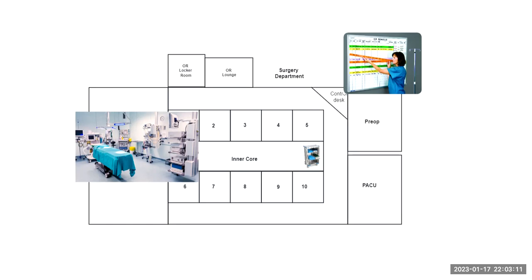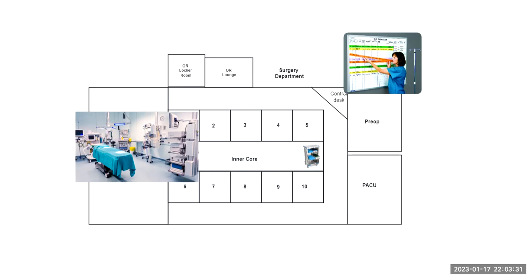Once instruments and supplies are dirty, they cannot enter an area with sterile supplies, such as another OR or the inner core. So I couldn't take instruments here and walk through the inner core or go into another room carrying a dirty instrument. That means we're transferring that microbe into multiple clean and sterile areas.